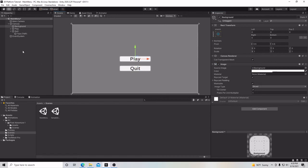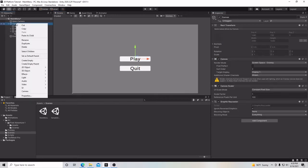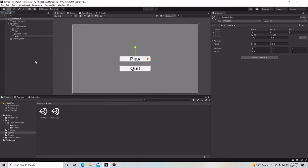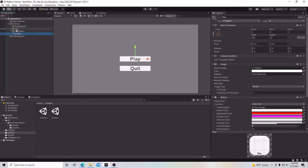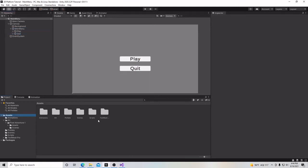Now we're going to go up to our canvas and create an empty game object. We're going to call it Main Menu, and we're going to take our two buttons and put them inside this game object. Now we're going to add a script to add some functionality to our menu.